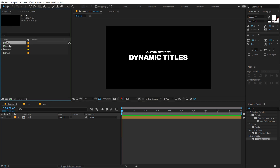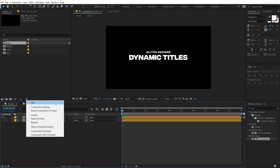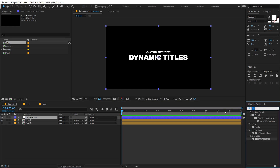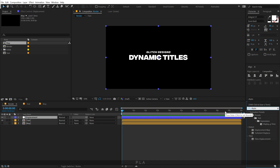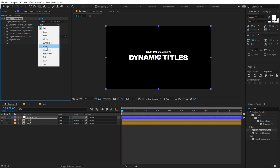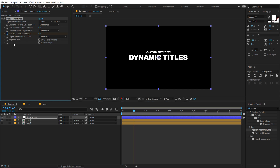Let's go back into our main render comp, drag and drop in our map layer, and hide it. Right-click and create a new adjustment layer — I'm going to call this 'displacement.' Go into Effects and Presets and use the Displacement Map effect. In the Displacement Map layer, set this to the map composition we just created. Set the use for horizontal displacement and vertical displacement both to Luminance. Bring both down to 0. Let's go to one second, create a keyframe on the max vertical displacement, go back and set this to 45.